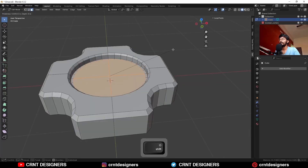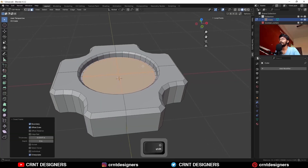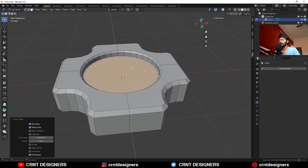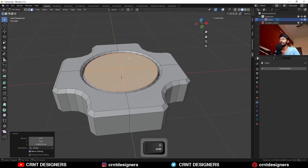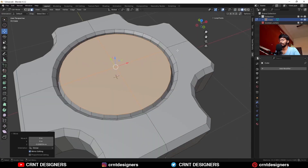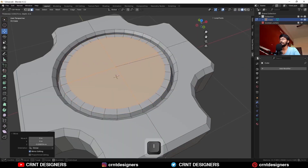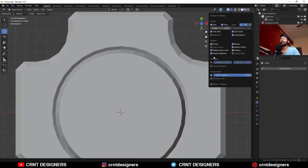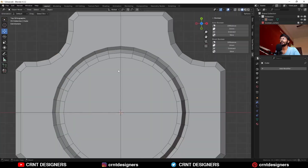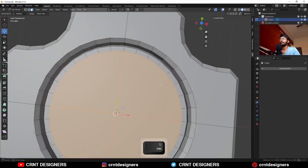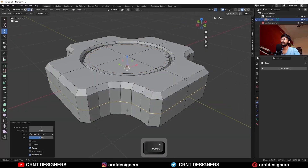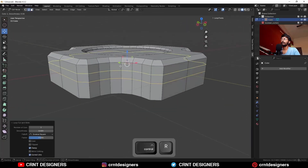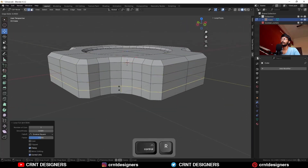Then use the inset operation, then G Z to move it along the z-axis. Use the inset operation one more time, then turn on the wireframe mode. You can add a loop cut here, one loop cut here, one loop cut here.